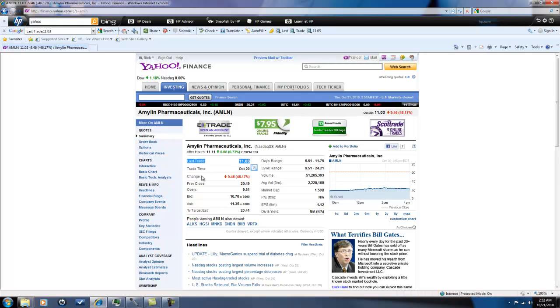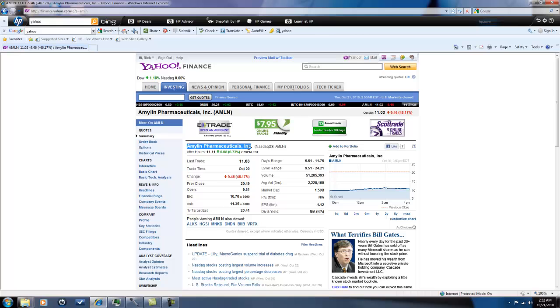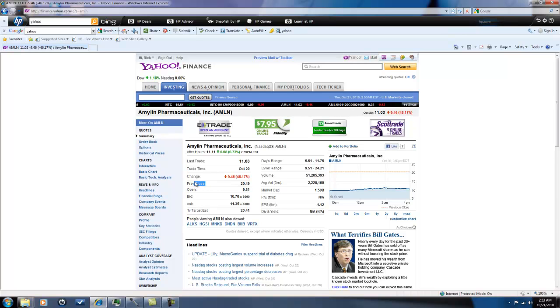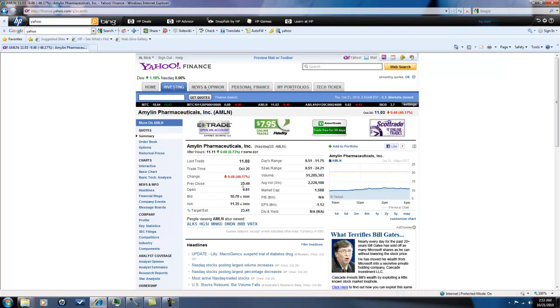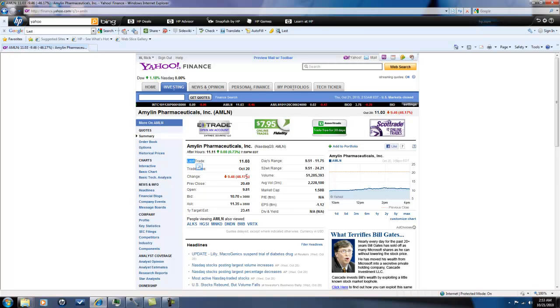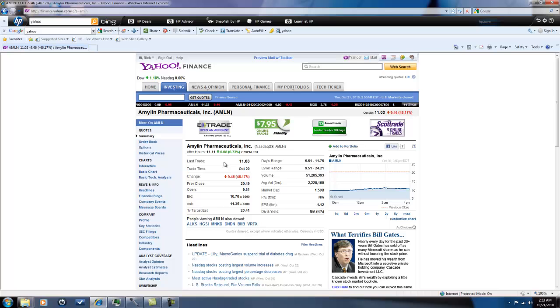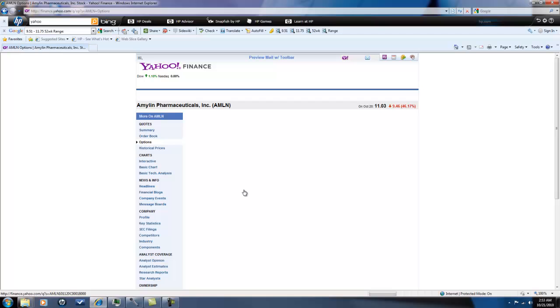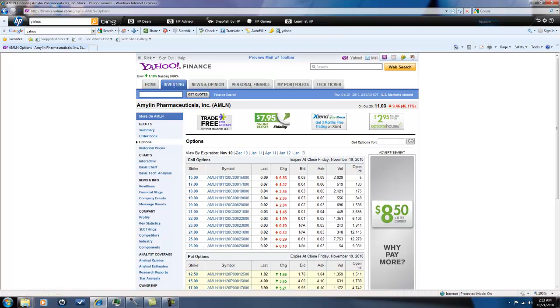Anyway, I wanted to go over Amlin Pharmaceuticals. This kind of covers the biotech trade in your manual, the trading manual how to trade options on momentum stocks. As you can see, the stock took a 46% haircut, traded down to $9.51 today.